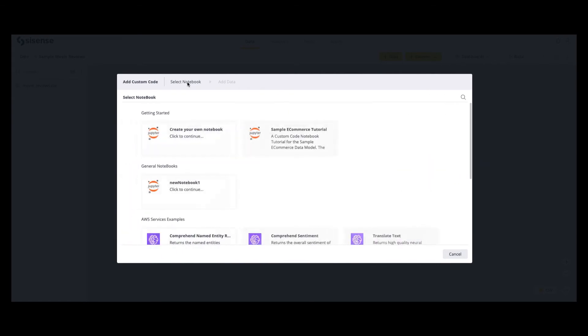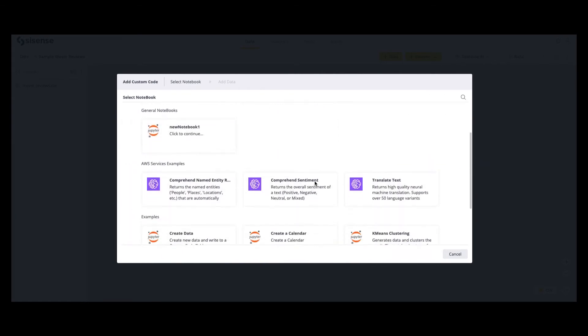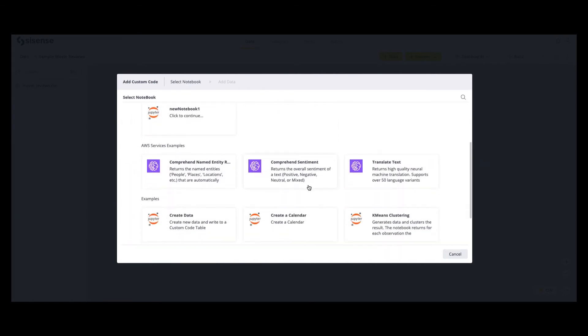Using Amazon Comprehend and Translate, you can perform named entity recognition, sentiment analysis, or even translate your text data into over 50 different languages.